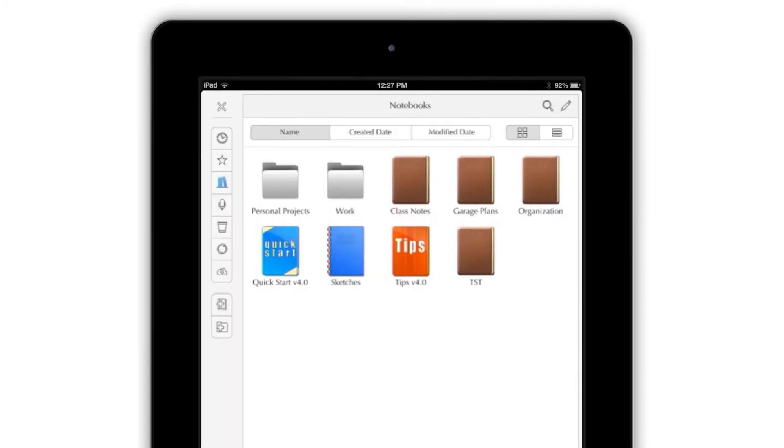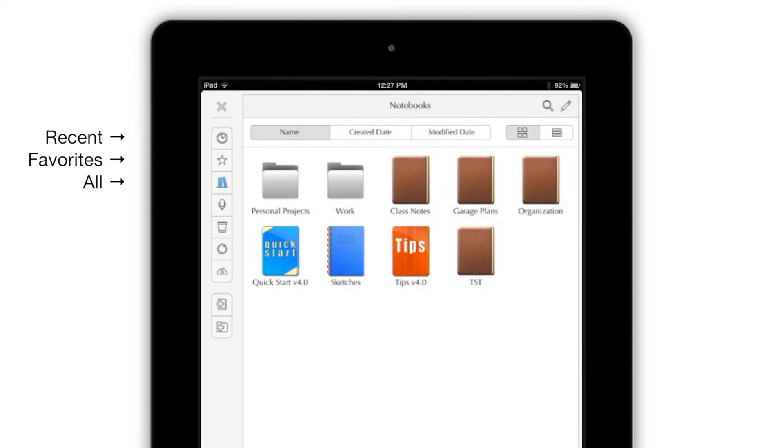When you're not in Edit Mode, the buttons on the left side of the screen let you view the most recently used notebooks, notebooks you've marked as favorites, all notebooks, audio recordings, and the in-app trash.